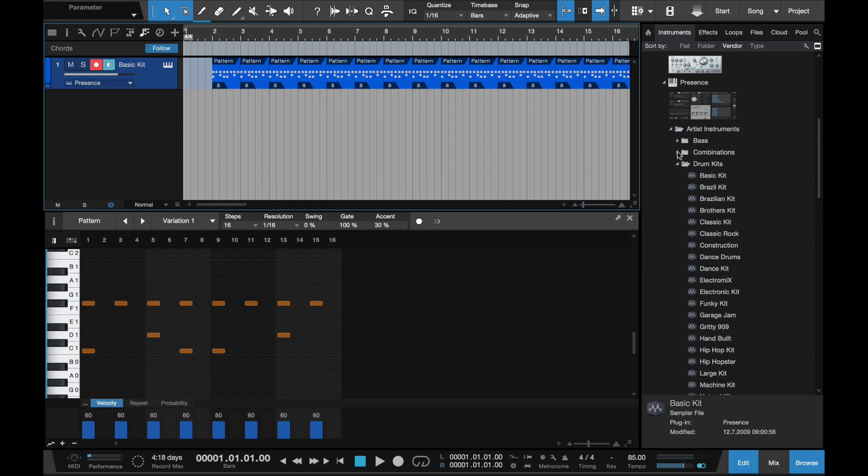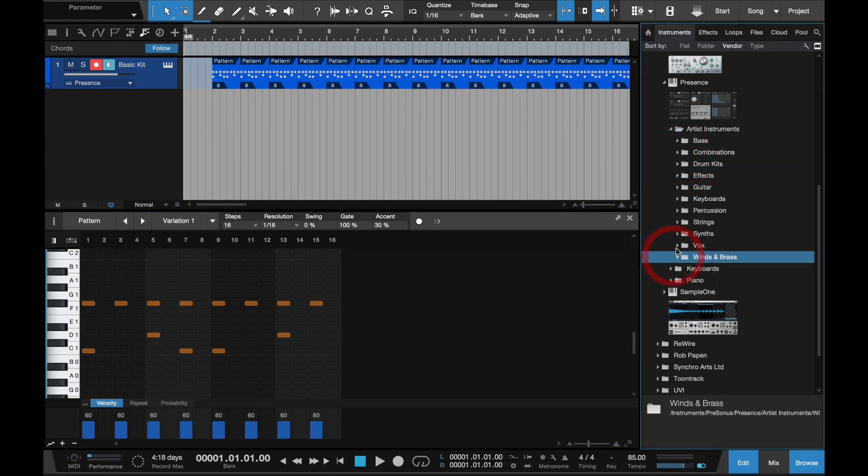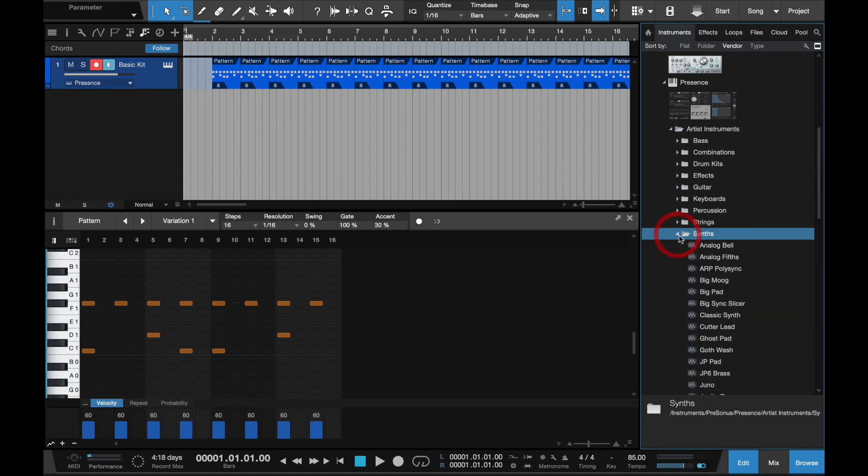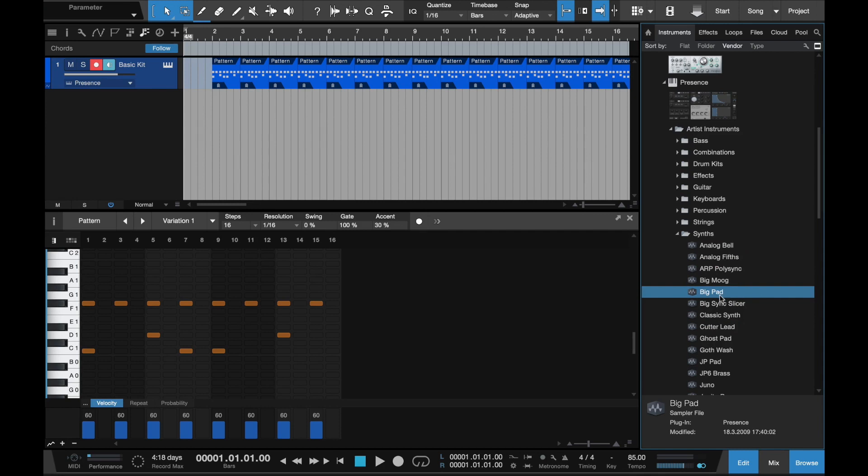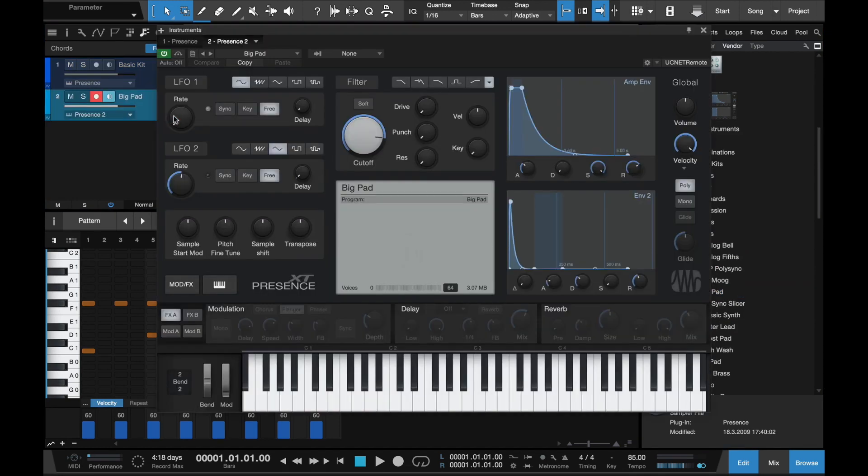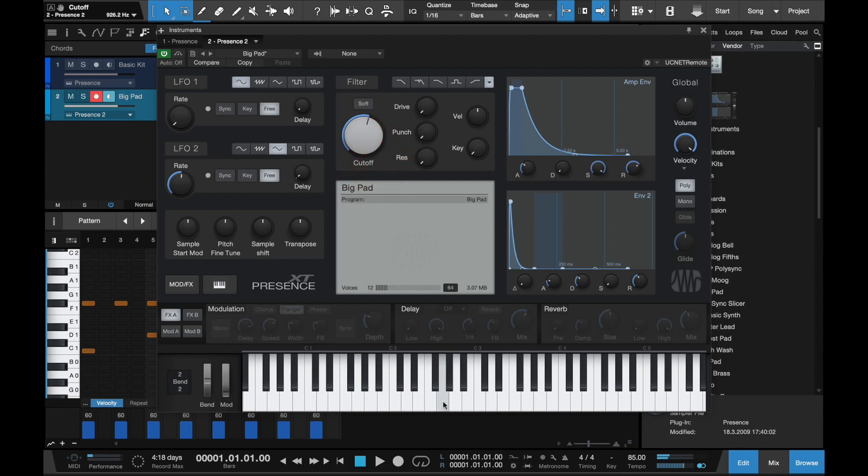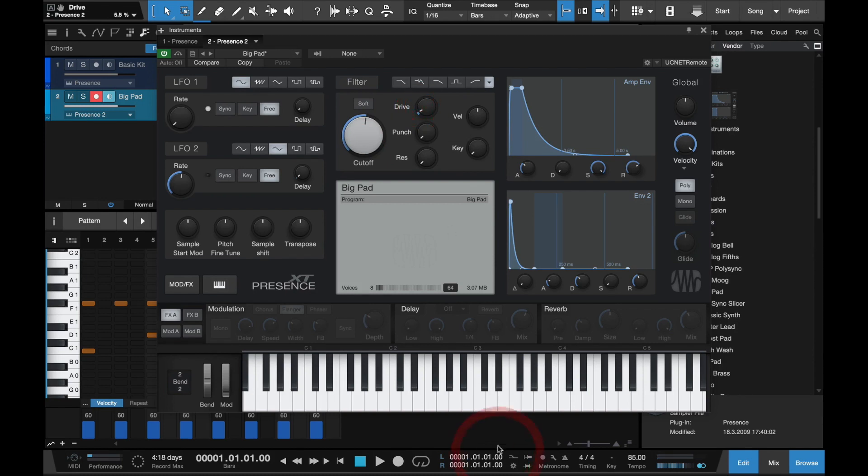And then I'll go to synth and find a warm pad. I'm thinking big pad. Okay, that's a little loud. Let's cut off some. That's better.